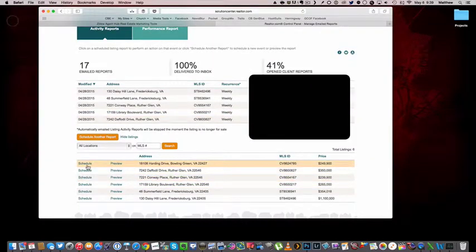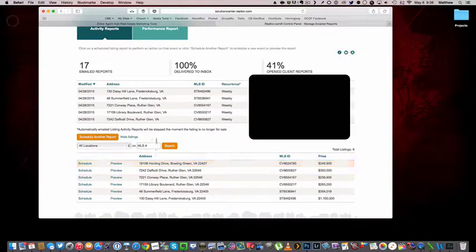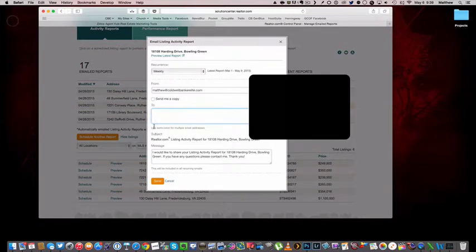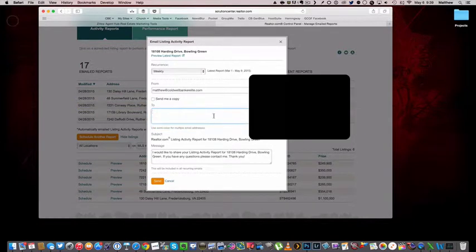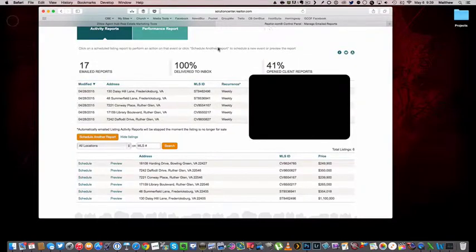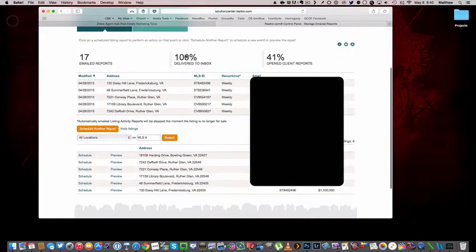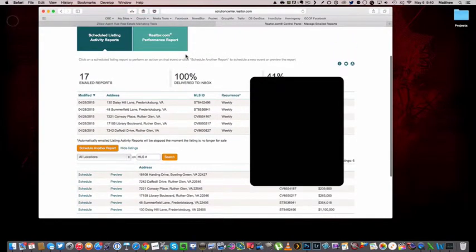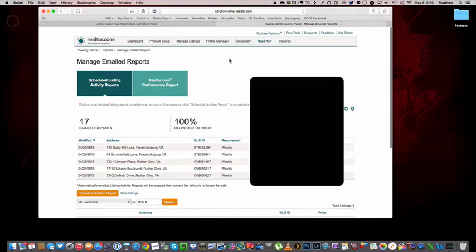Again, you're just going to click on schedule and then enter their email addresses. You can enter more than one email address here. Just as it says, use a semicolon for multiple email addresses. So if you want to send it to the husband and wife or the partners or whomever, you can do that by just putting a semicolon between the two email addresses.